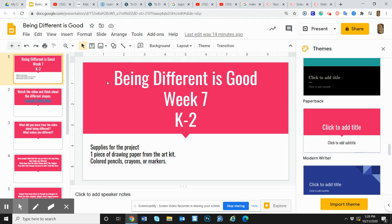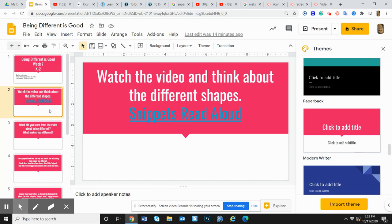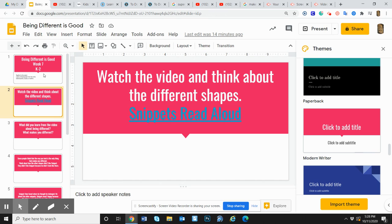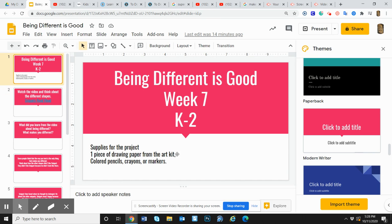I would like you to pause this recording, go to this slide here, click on snippets read aloud, watch the video, and then come back to this slide and listen to the rest of the instructions.